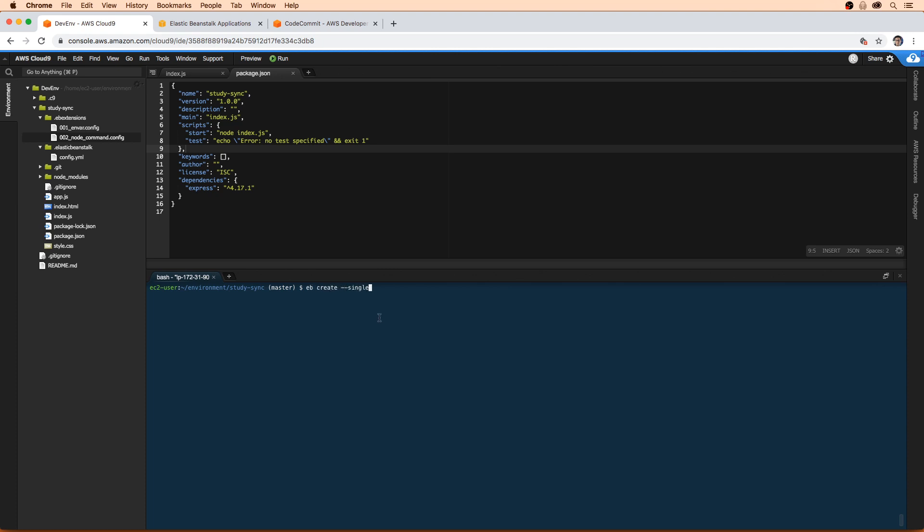This hyphen hyphen single is a command flag. What it's going to do is tell this to create an environment, an EB environment that is running in single instance mode.